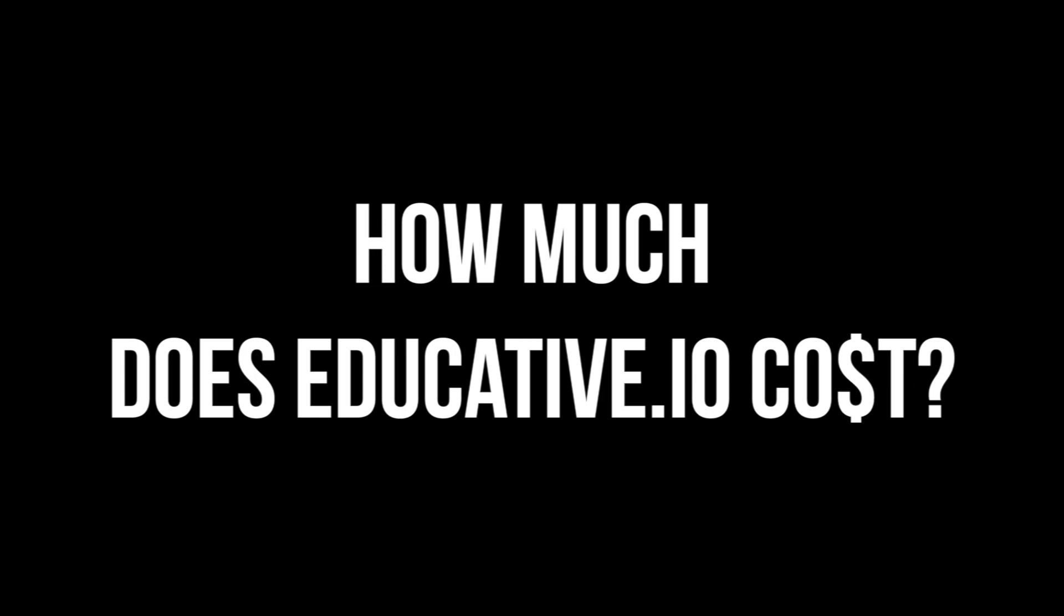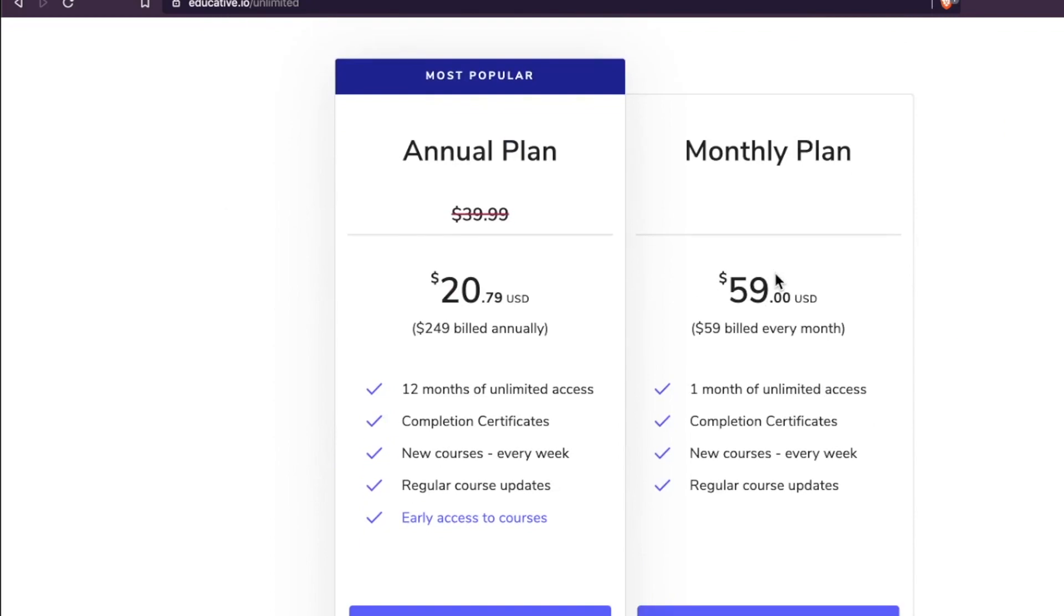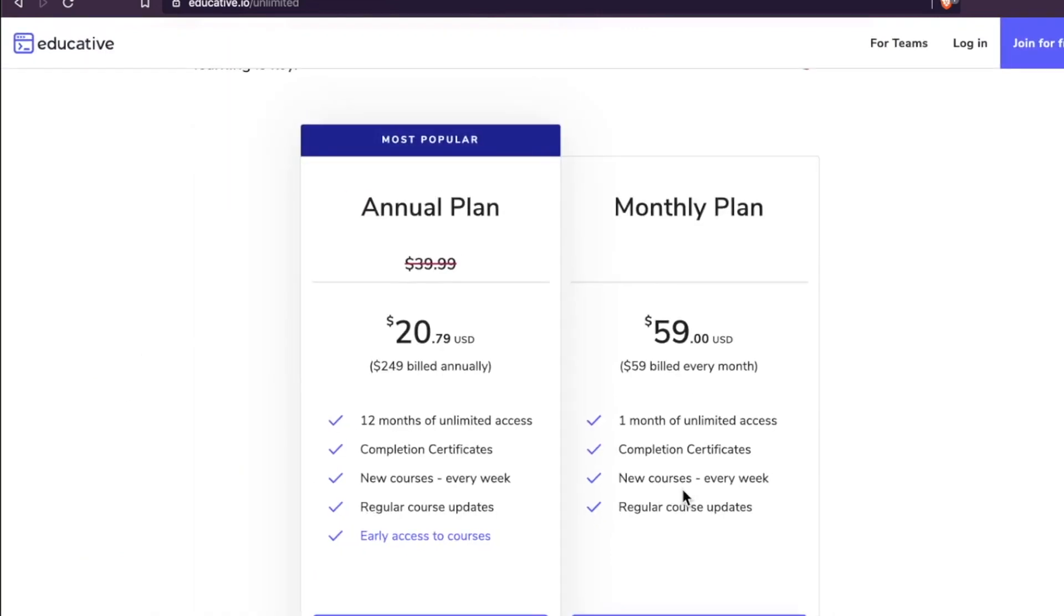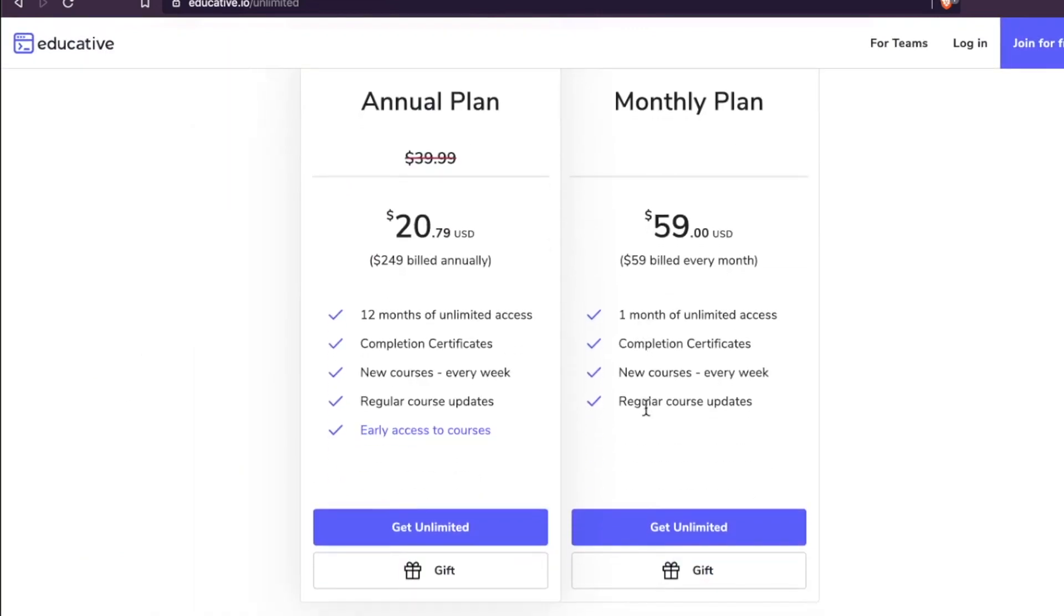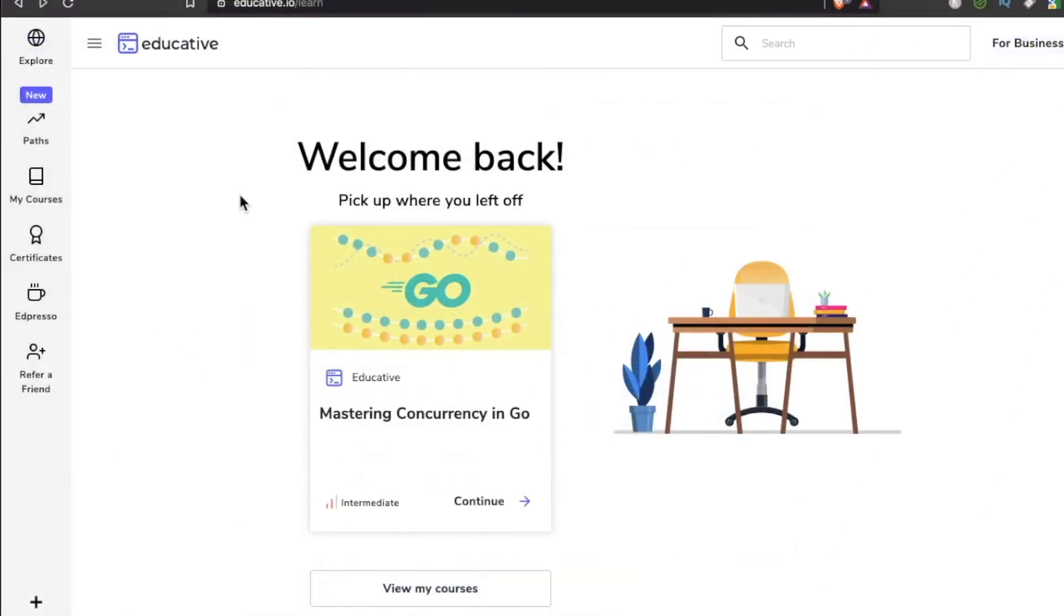The monthly plan is $59 a month. You get a month of unlimited access, new courses every week, so they're dropping courses every week. The annual plan is $249 a year, which is $20.79 a month. If you know you're going to take more than one course, I would say just go for the annual. If you like this style of teaching, you're going to love this platform.